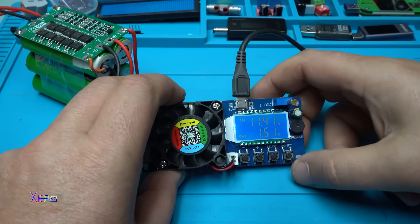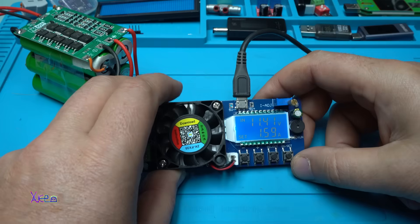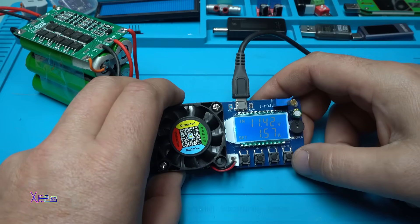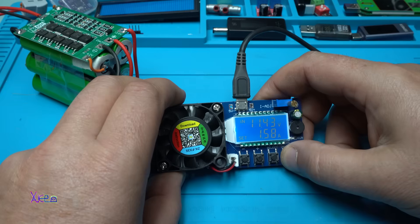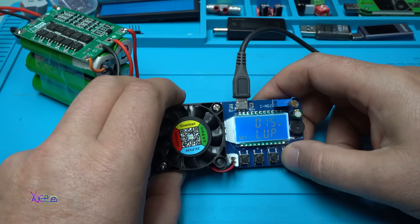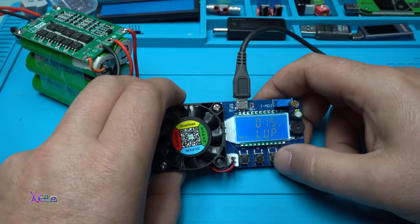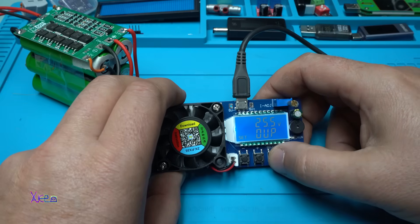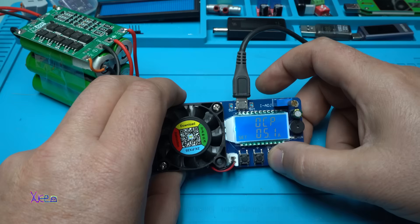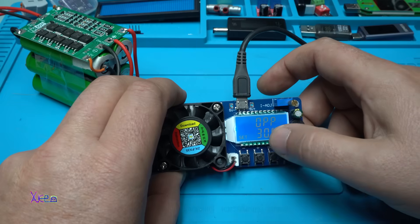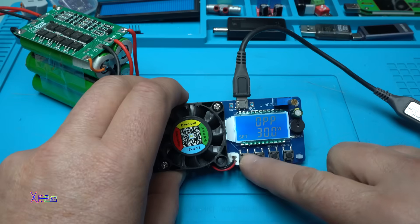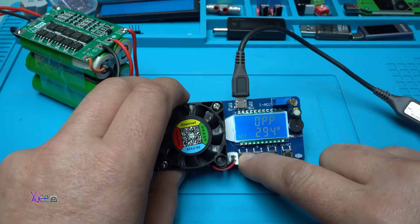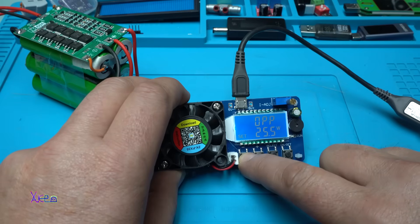And let's say I want to change the over power protection. And I'm holding the on set. This is under voltage, over voltage protection, over current protection. Over power protection is set on 30 watts. And I will set it on, how much? Let's say 20 watts.